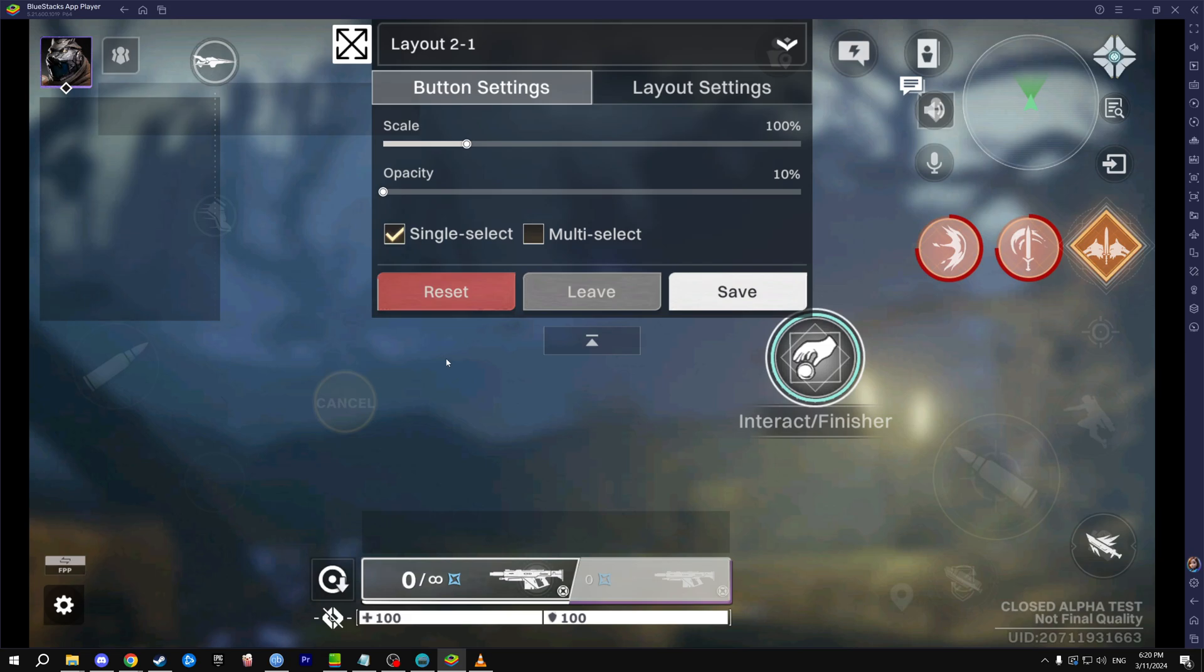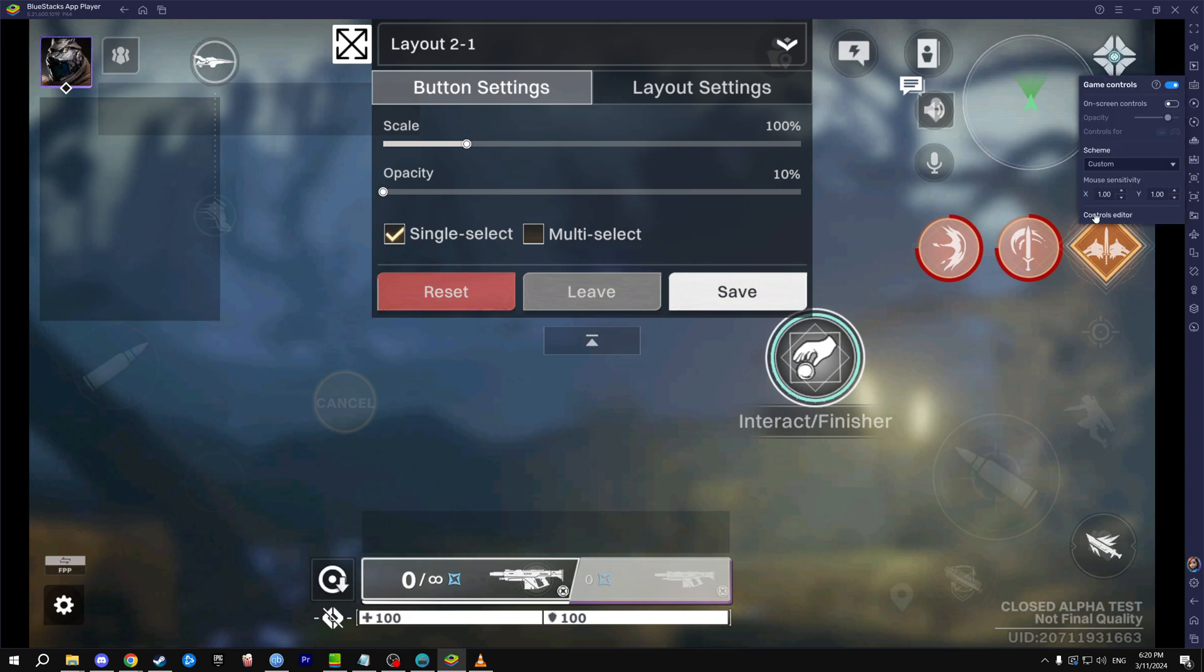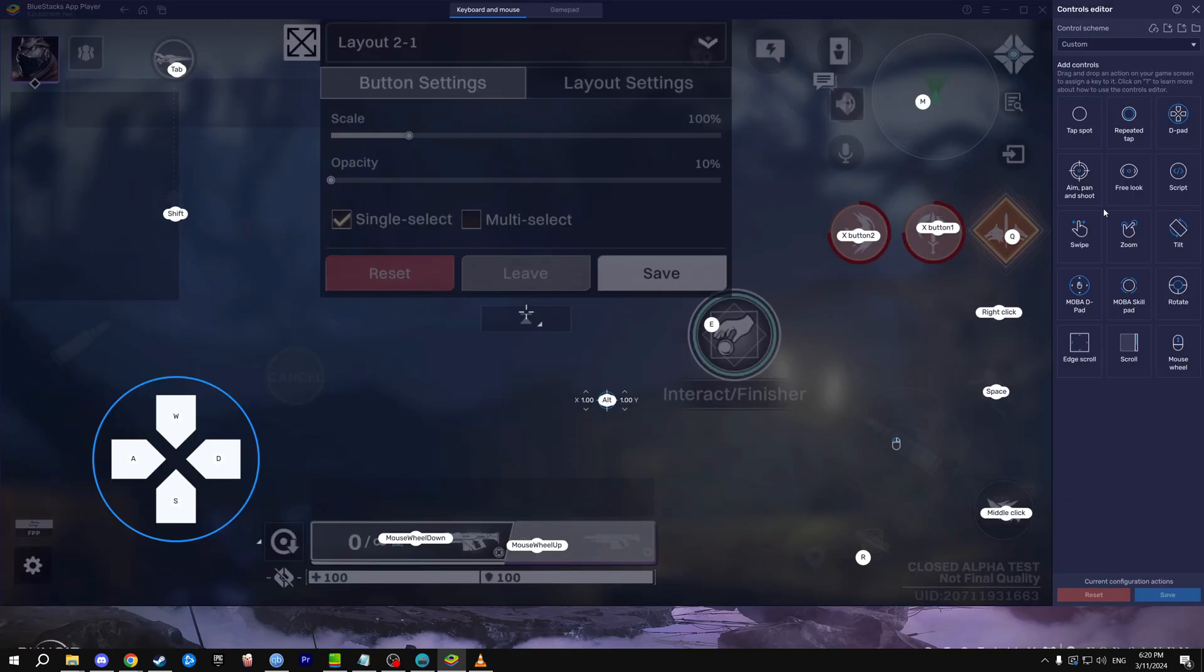To do that, go to the top right here, go to game controls. You can click this, click controls editor and it'll bring up this menu here. This menu is great because this lets us set up our input.